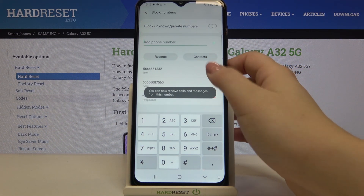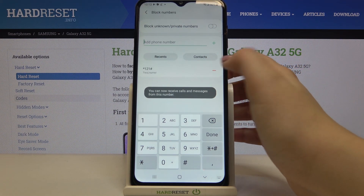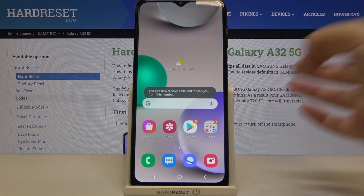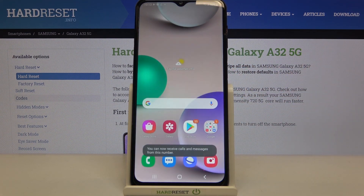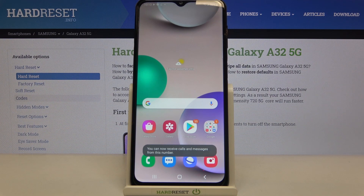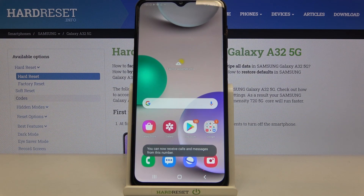That's all — this is how to block a number on your Samsung Galaxy A32. Thank you so much for watching. I hope this video was helpful, and if it was, please hit the subscribe button and leave a thumbs up.